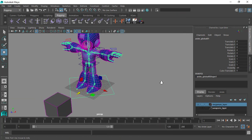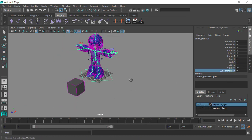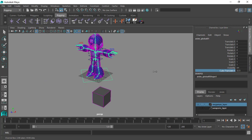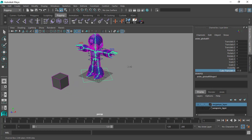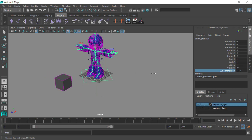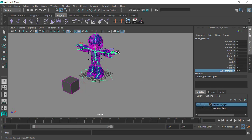Now if we close the Connection Editor and start modifying this parameter by middle-mouse dragging, we can adjust the cube_translate_x field and the cube moves — we're able to adjust the translate X without directly touching the cube. This serves many purposes in rigging. We'll use this same technique to add more attributes to the wrist control and drive the fingers of our character.